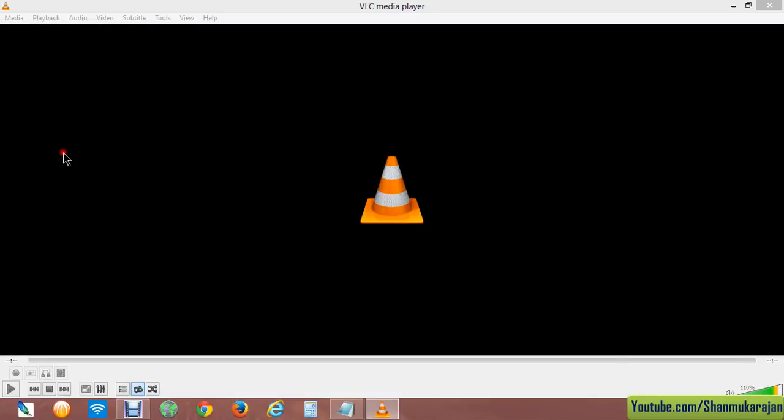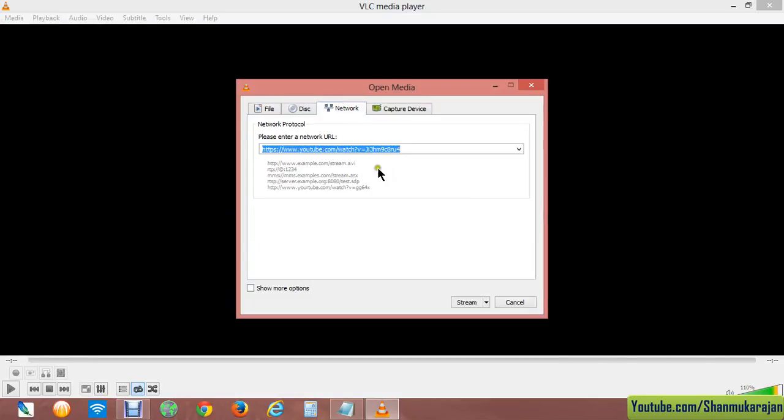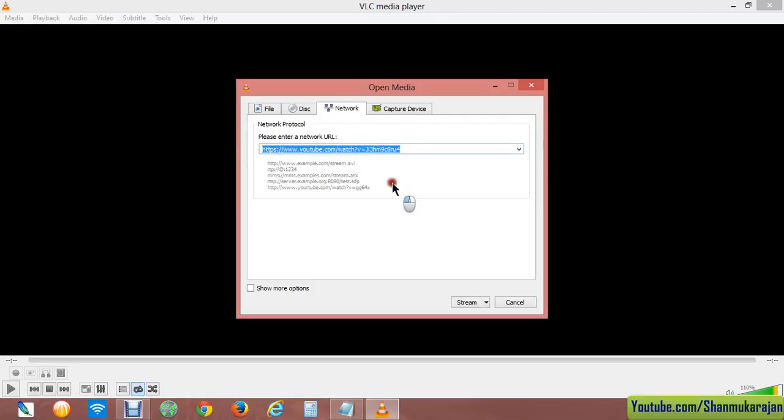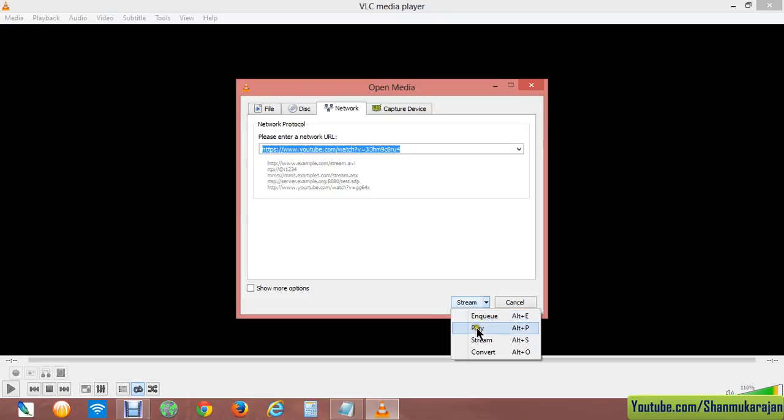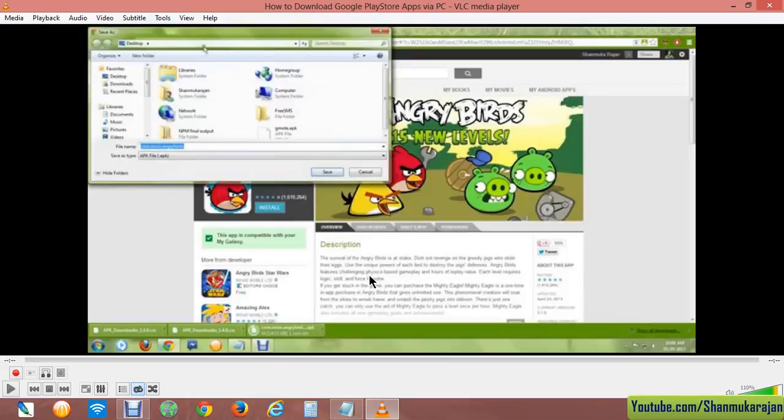Now click and then go to network and paste your YouTube URL, and then click play or stream. Wait for a few seconds.